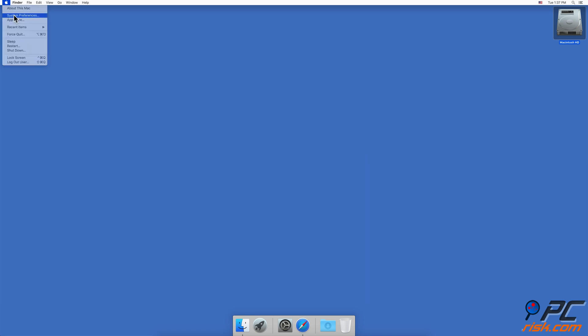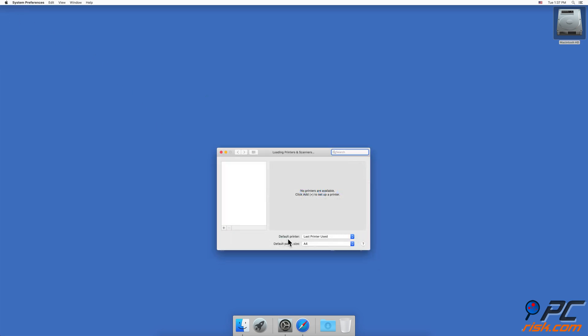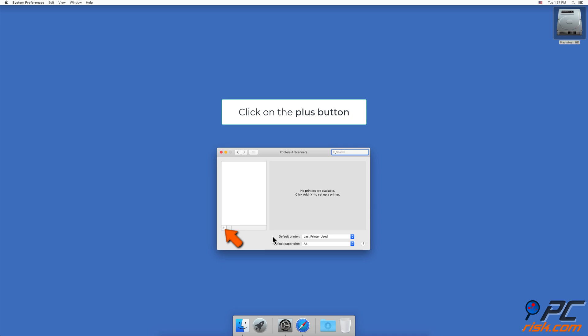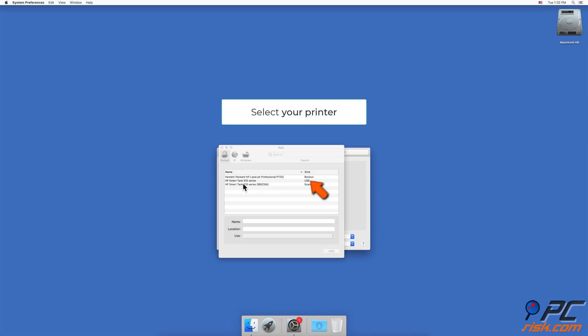In the upper menu bar, click on the Apple logo and go to System Preferences. Find and go to Printers and Scanners. Click the plus button, find your printer in the list, and add it.